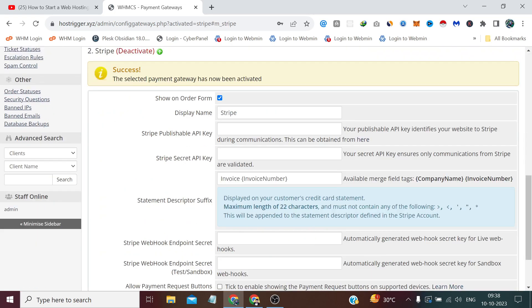When you click on Stripe, it will start showing you here. You can also write 'Debit Credit Card' instead of Stripe. If you want to write that, it is the best way, so no one can misunderstand. If they don't know about the Stripe payment gateway, they'll understand debit credit card better.